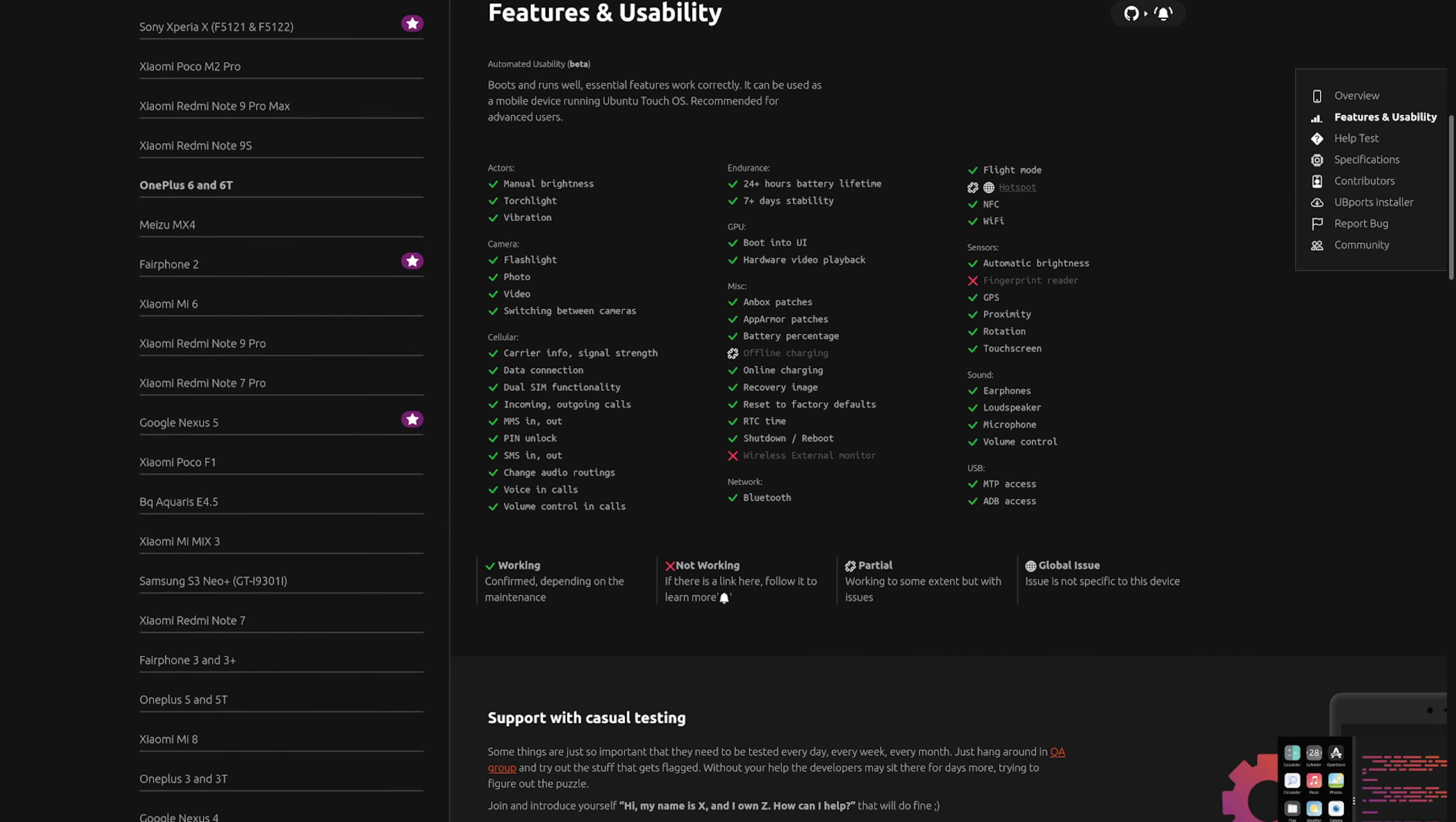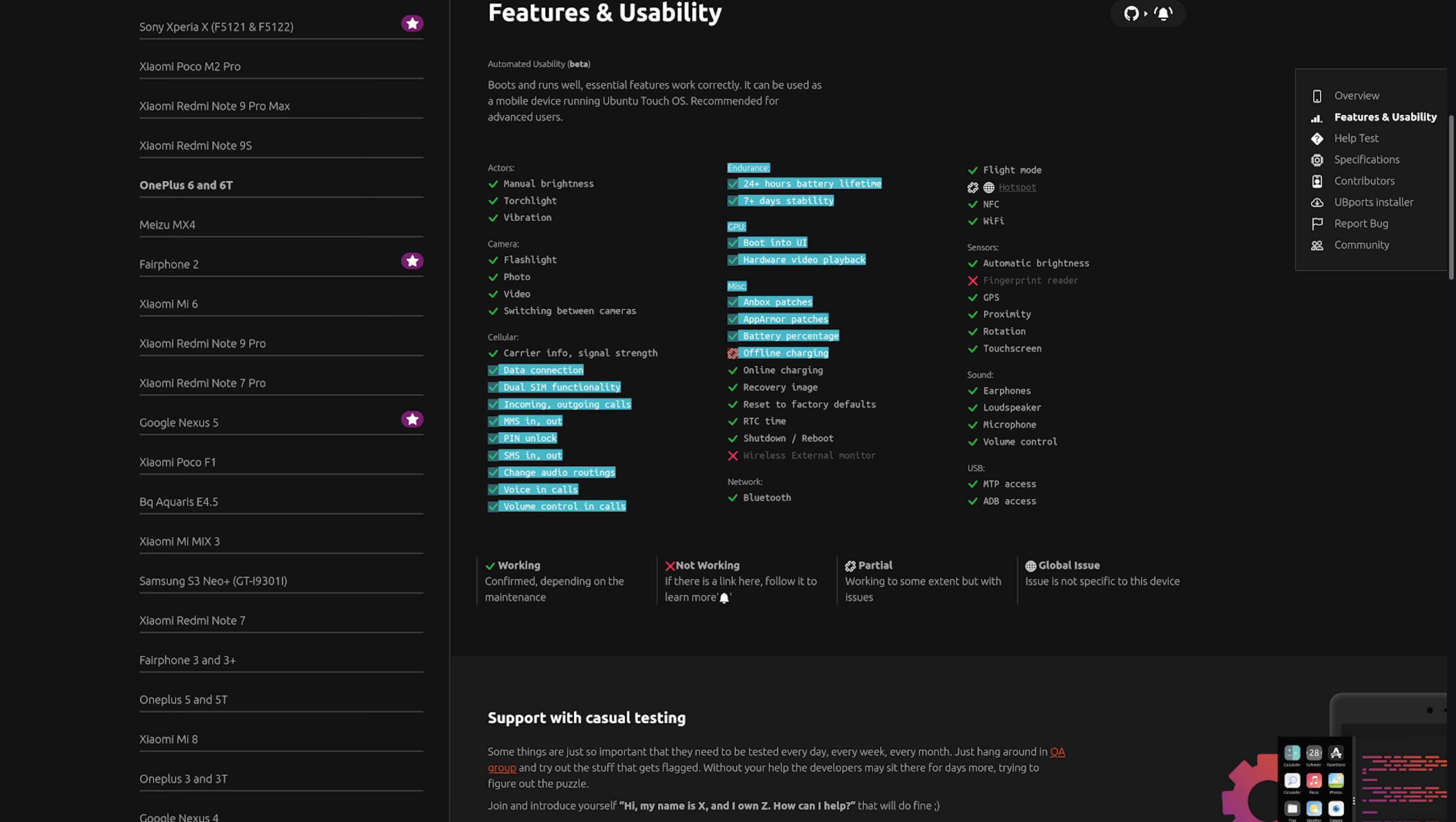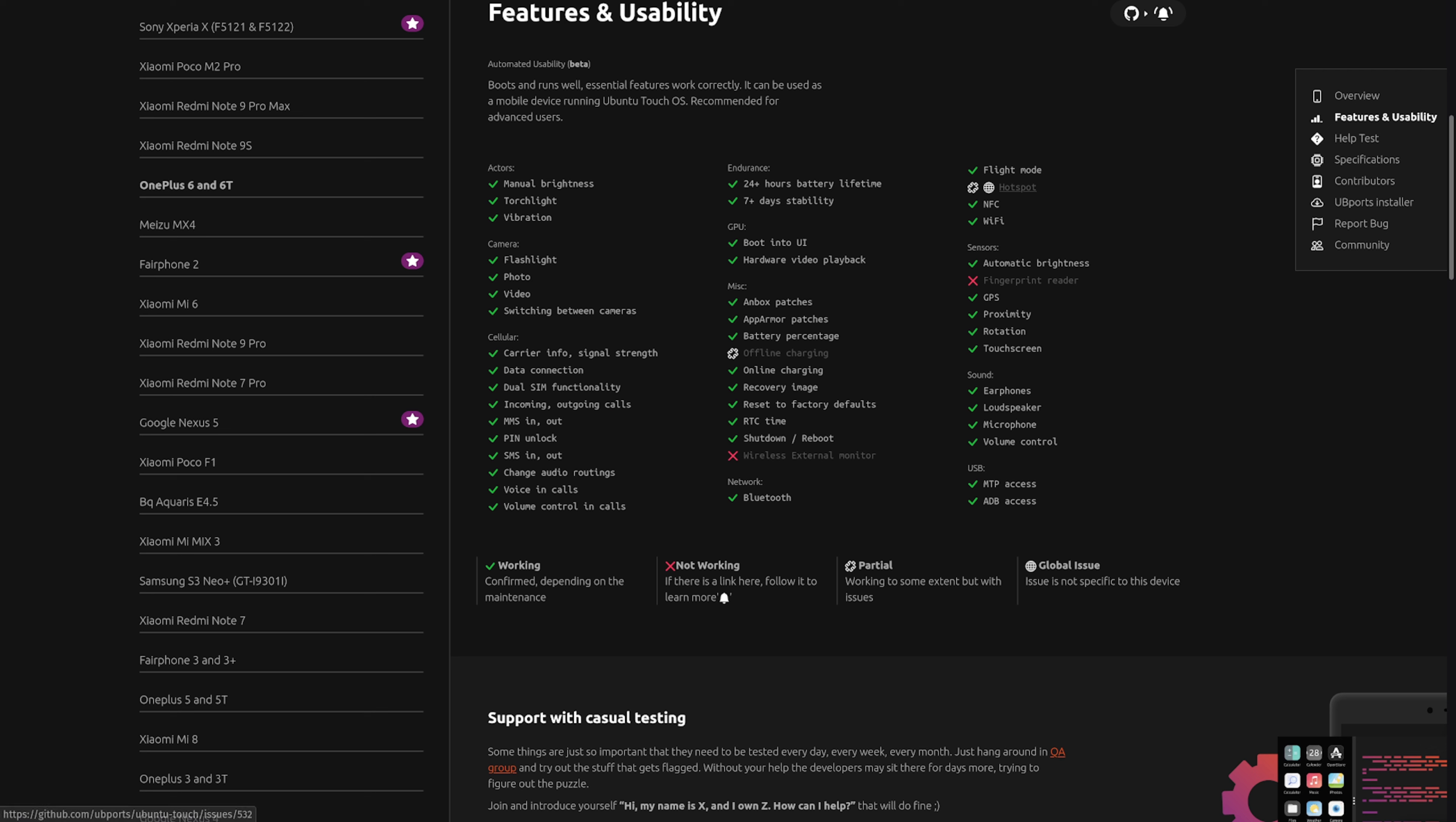The only thing not working is the fingerprint reader and wireless external monitor. Offline charging, which I think they mean wireless charging, works partially, and the same with using the phone as a hotspot.